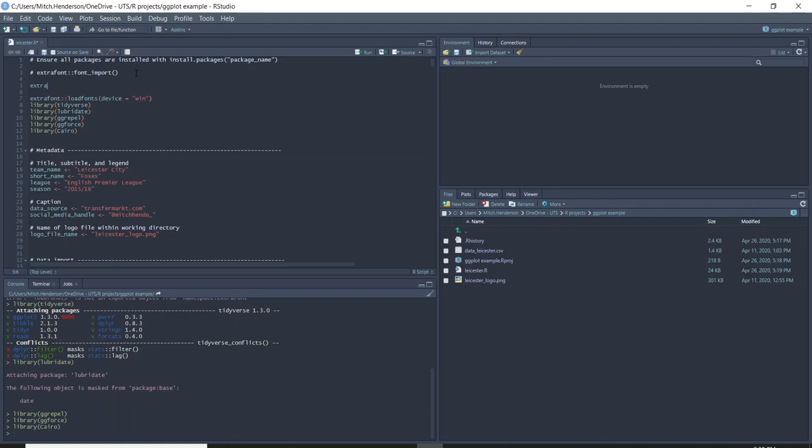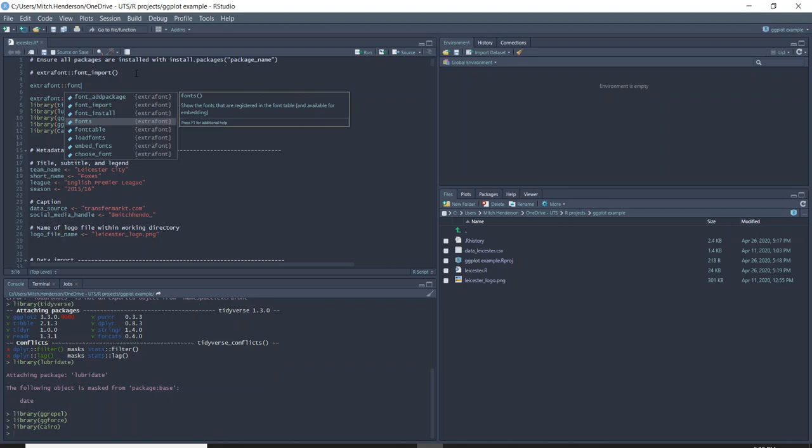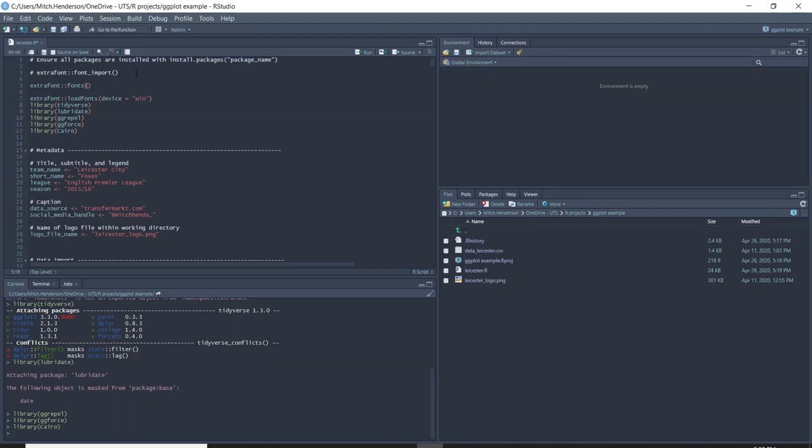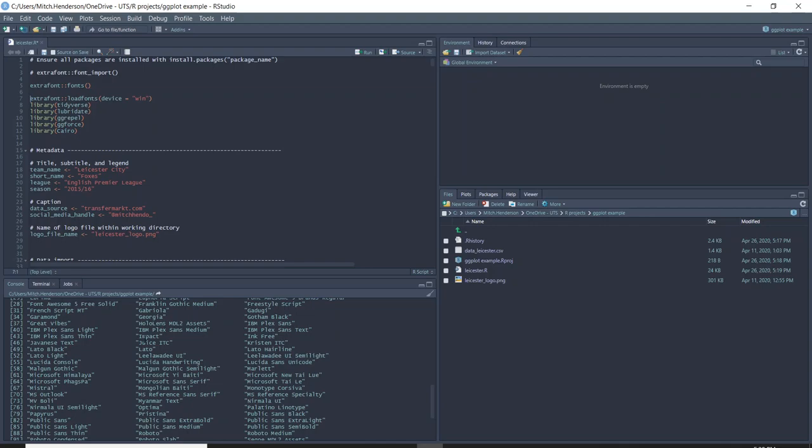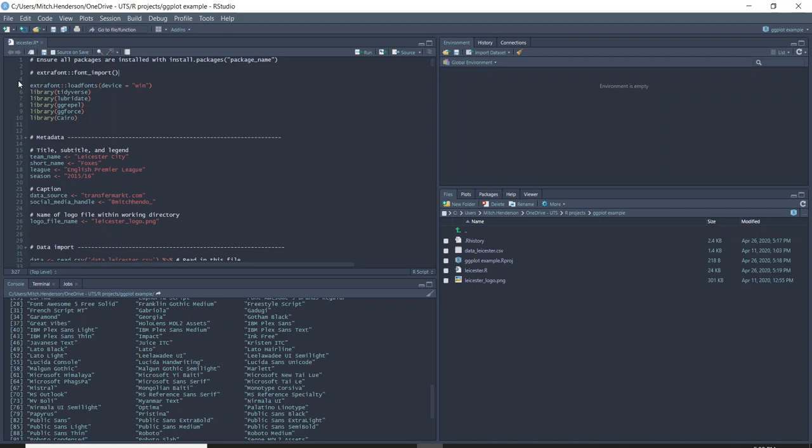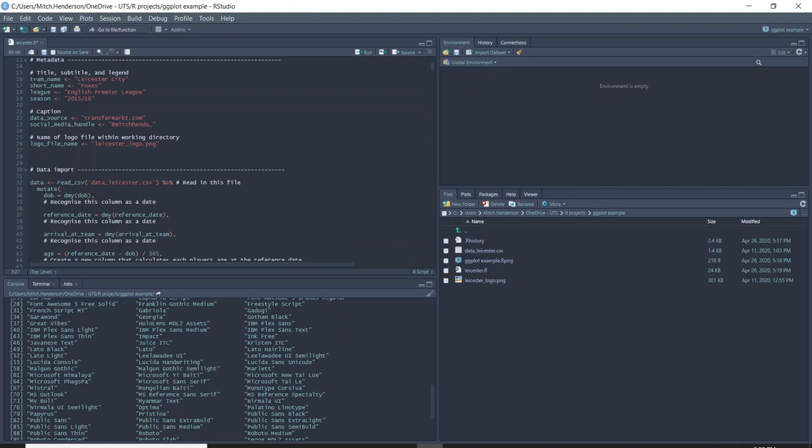One thing that I think is good practice is to check that the font you're trying to use is actually available and being recognized by R. You can run the fonts() function here which tells you all the fonts that you have available. So I've done all that and now these are all loaded.